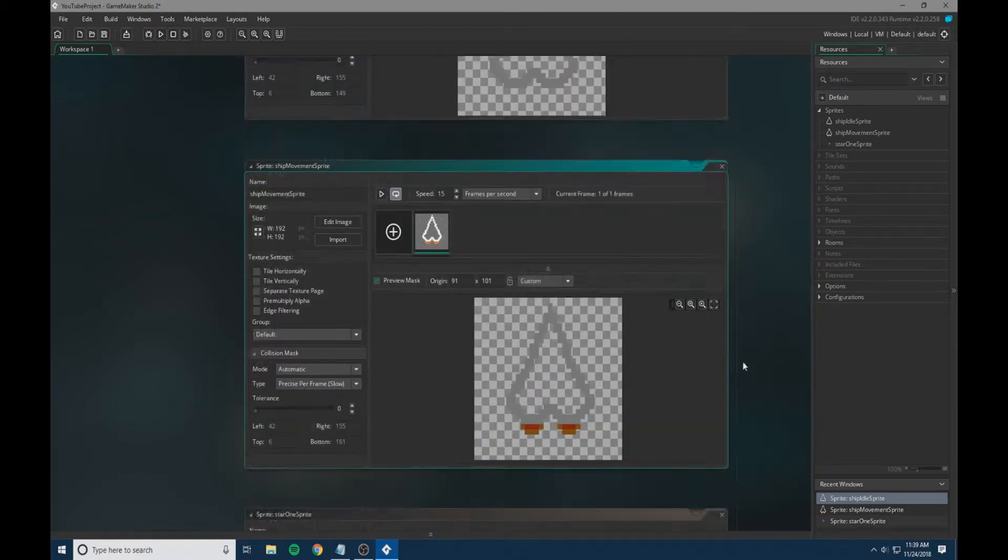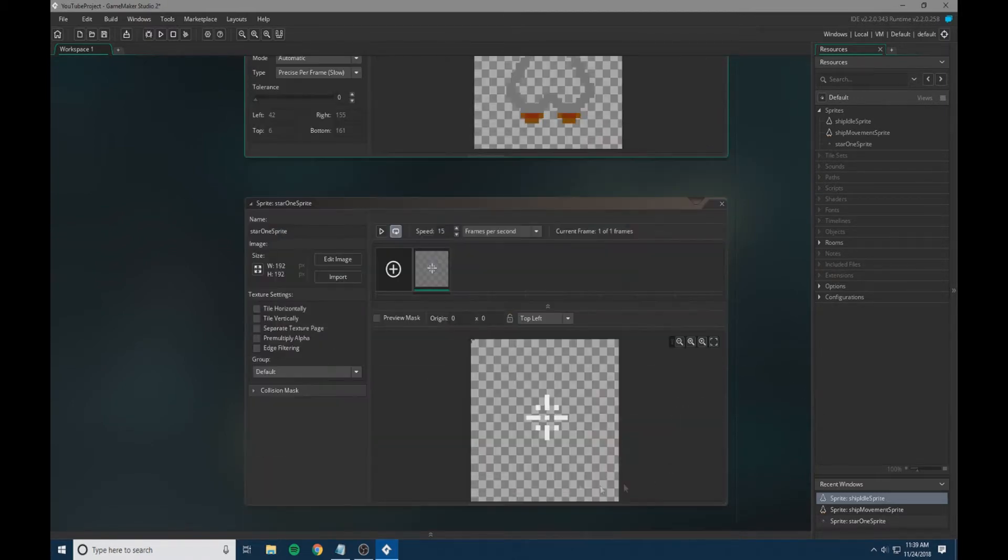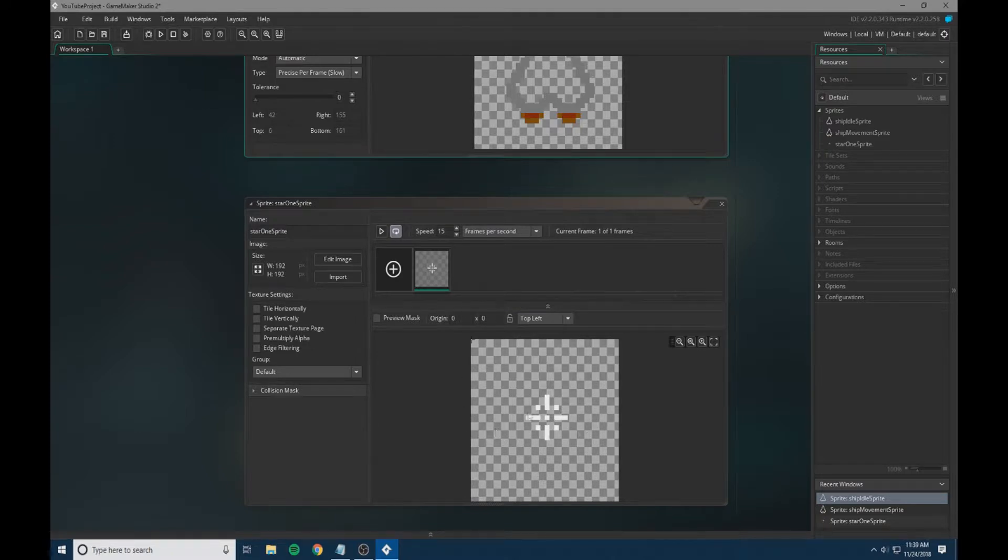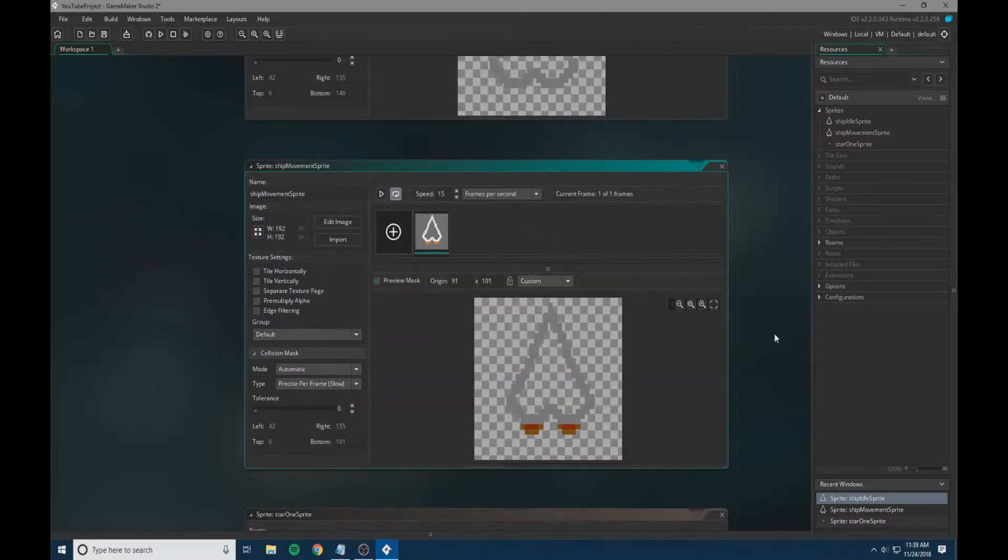Now we've set the collisions on both of these. The collision mask on your star sprite does not matter because we're not interacting with it; it's just part of the background.